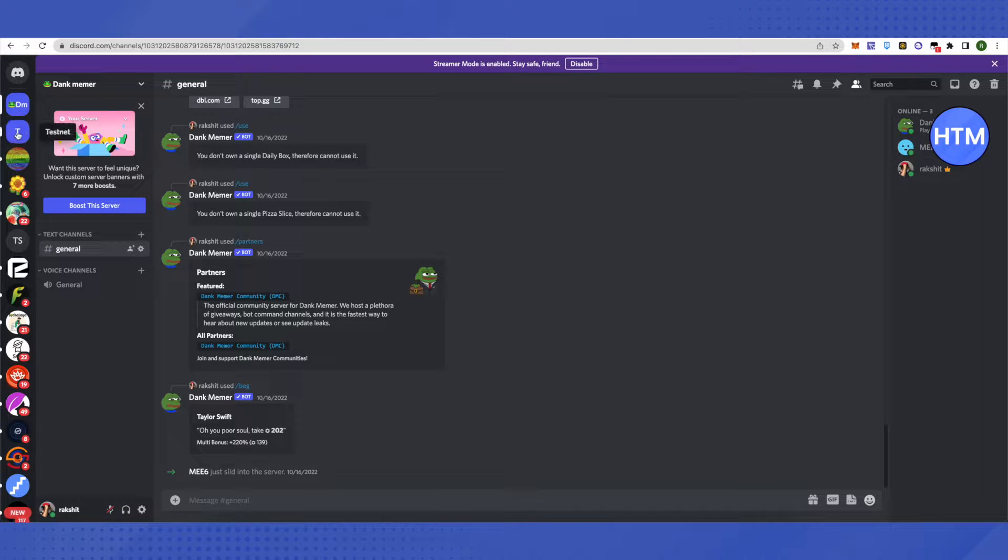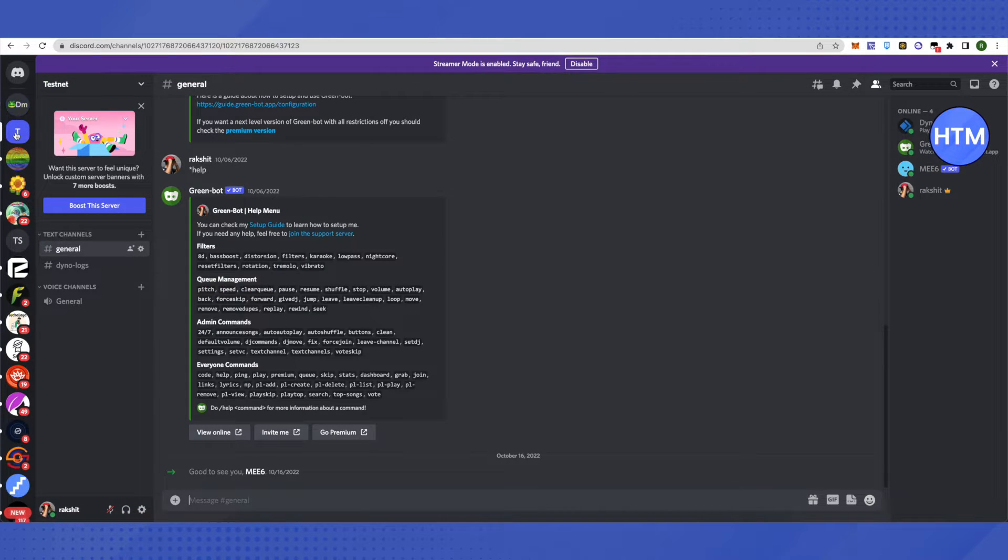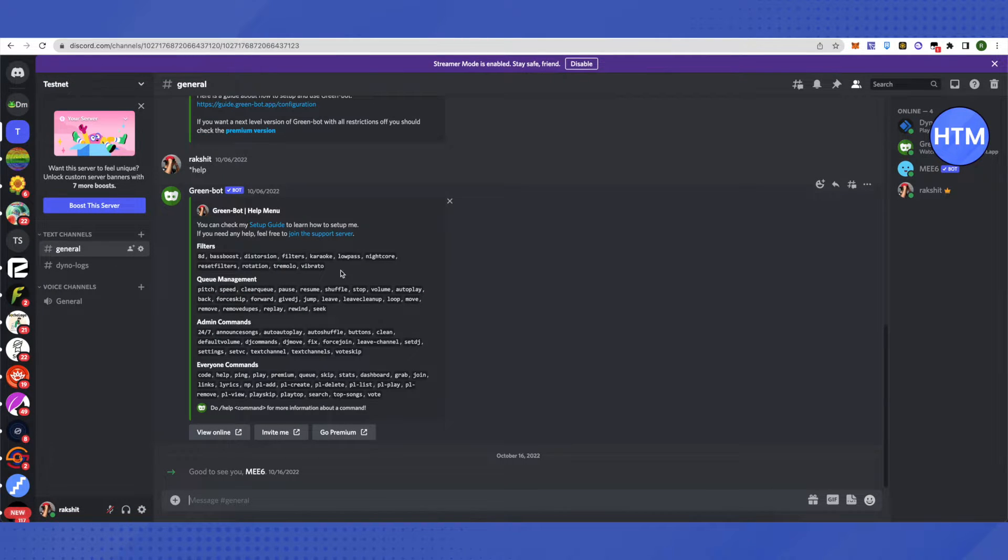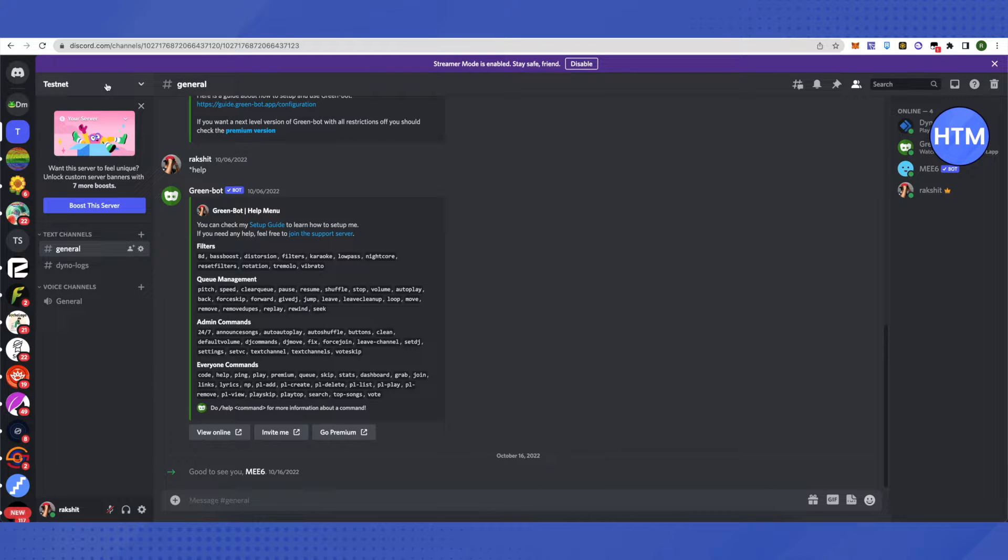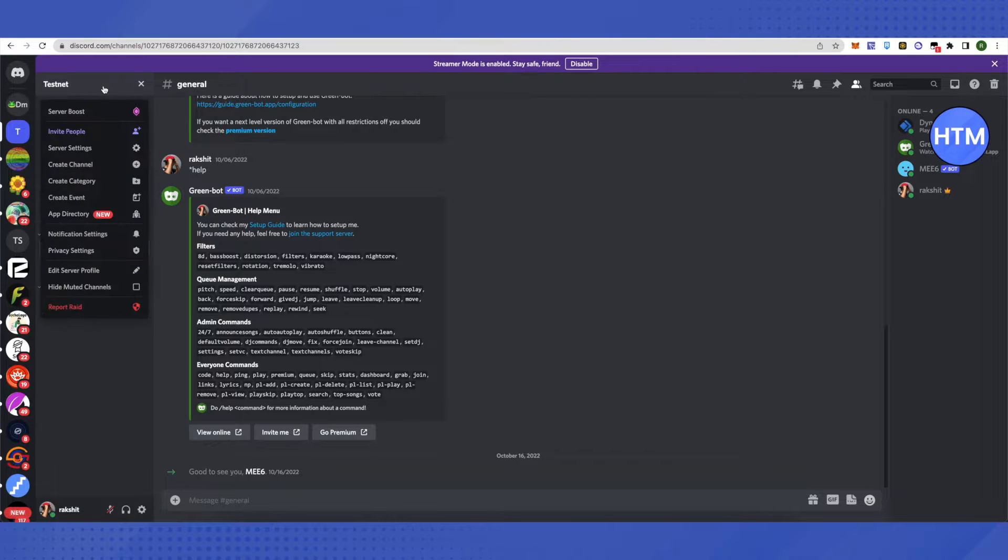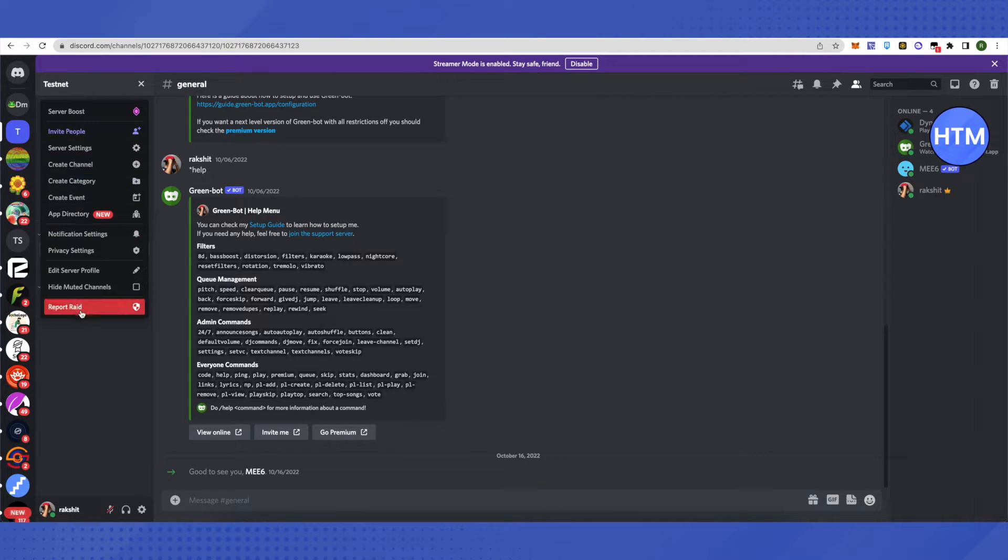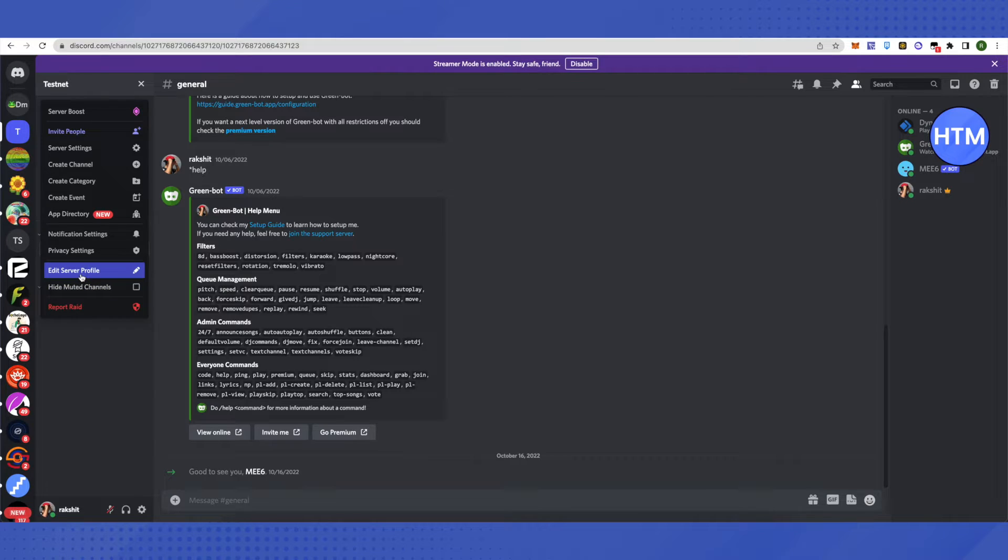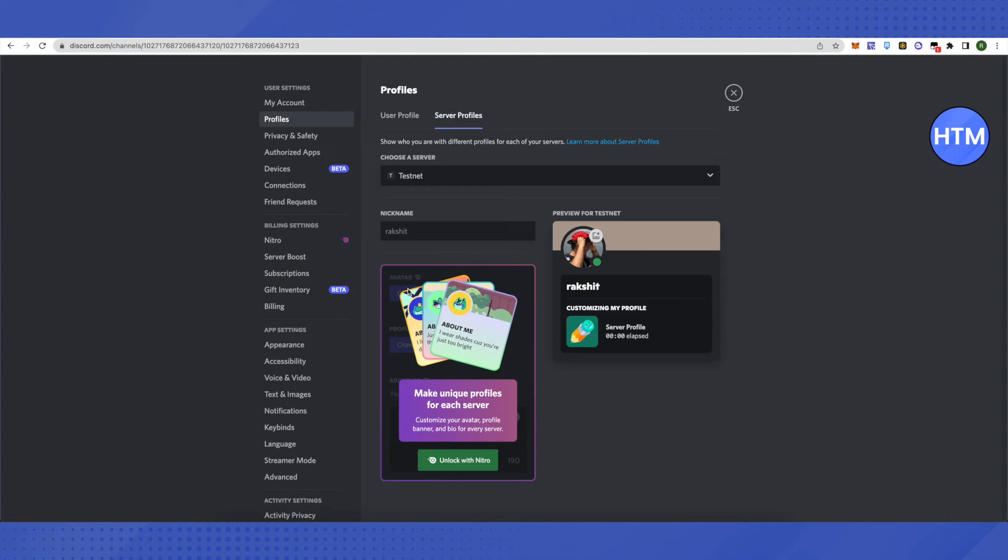After selecting the server, go to the left-hand side and you will see the name of your server. Click on it and a list of options will appear. Then just click on Edit Server Profile and you will see the option for nickname.